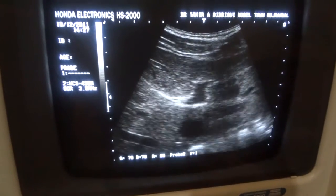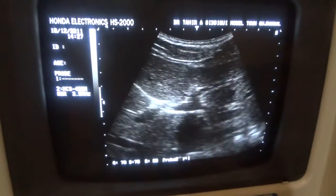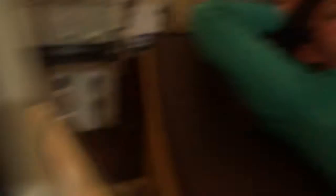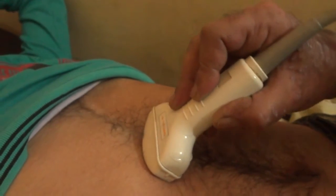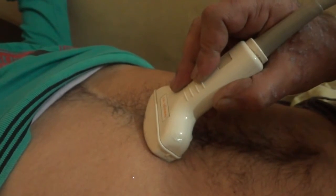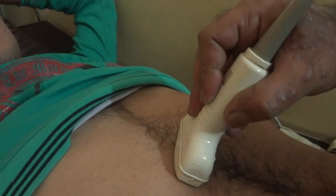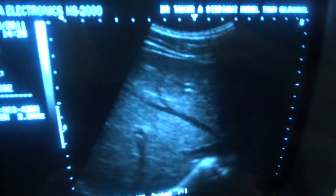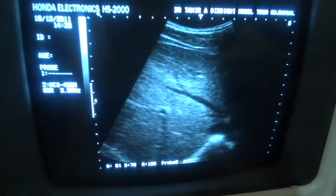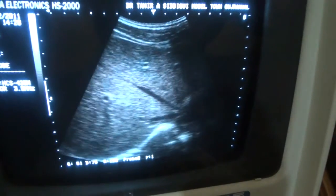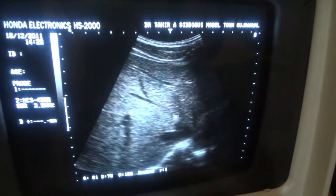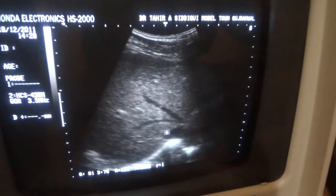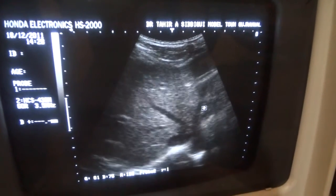At times we have to ask the patient to take a deep breath and hold it there. Now if I angle the probe more cephaloid — keeping the probe in the epigastric region, angling it to a 30-degree angle and moving it upwards — I can see the hepatic veins emanating from the heart. This is the middle hepatic vein, this is the right hepatic vein, and this is the left hepatic vein.